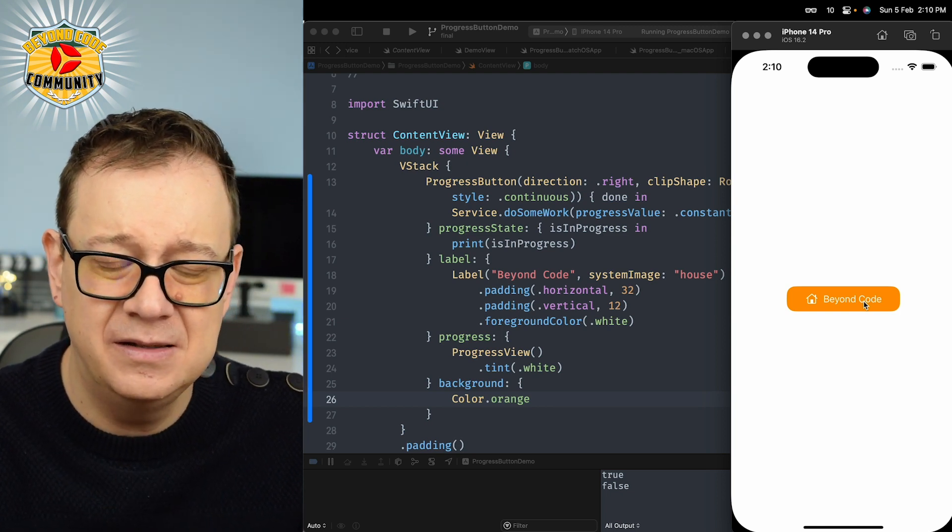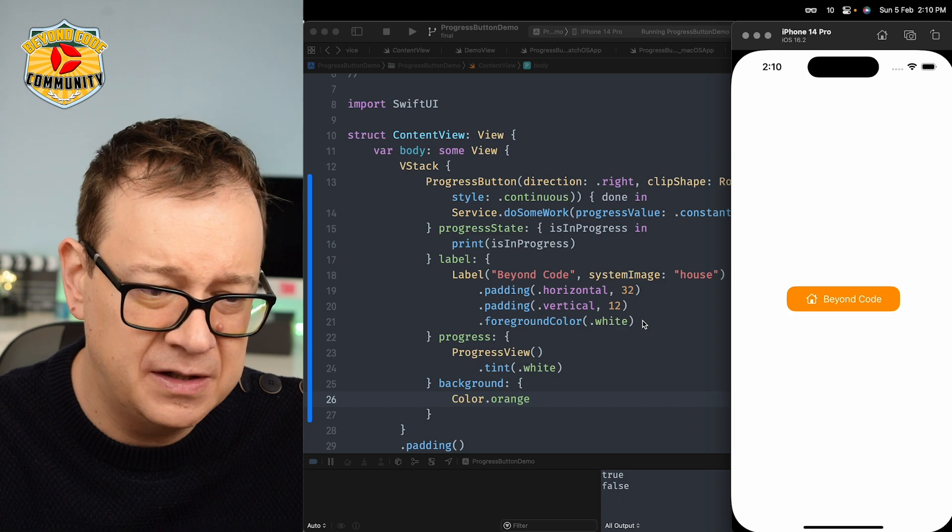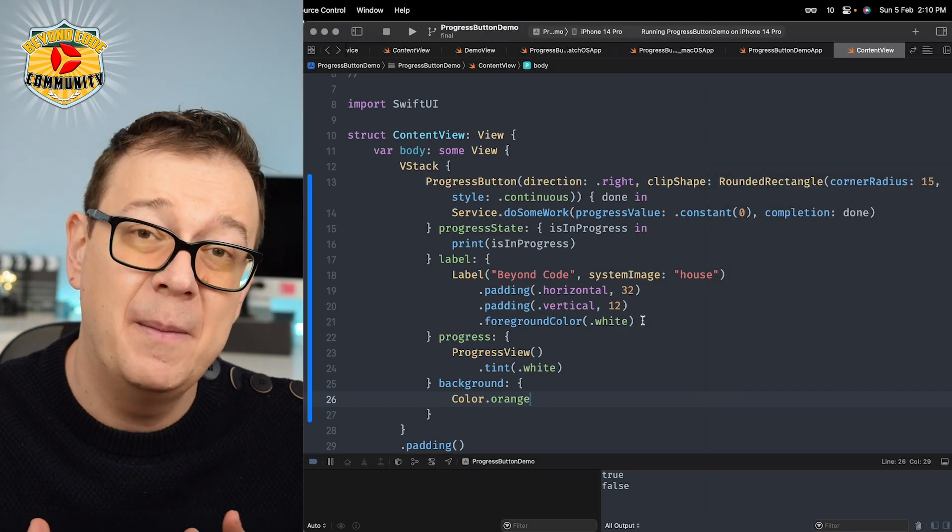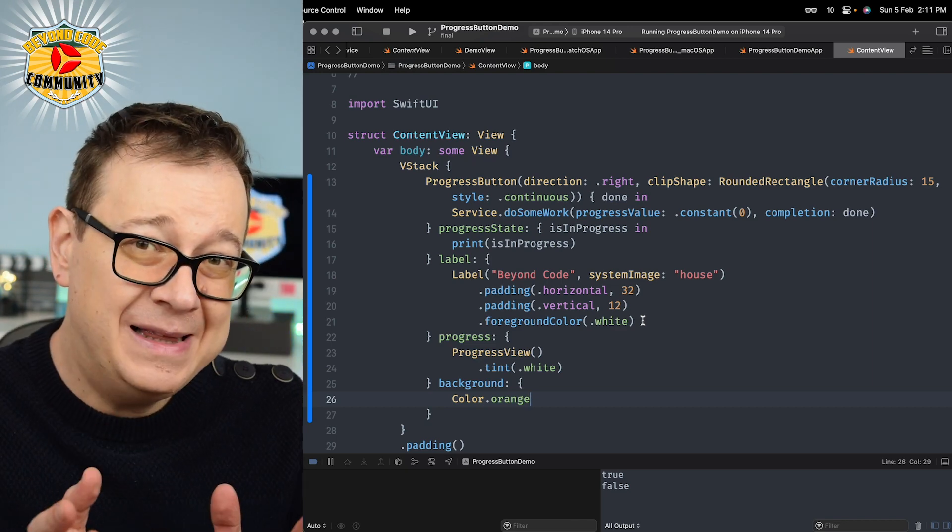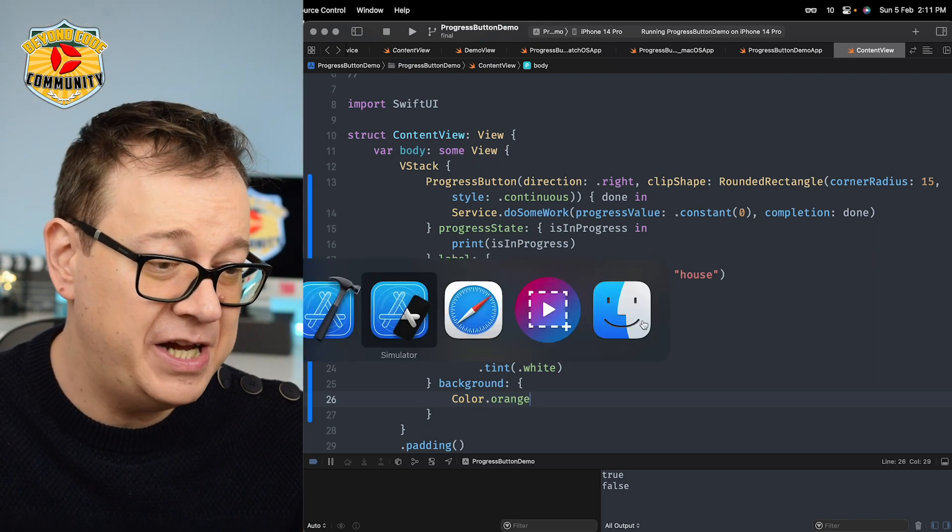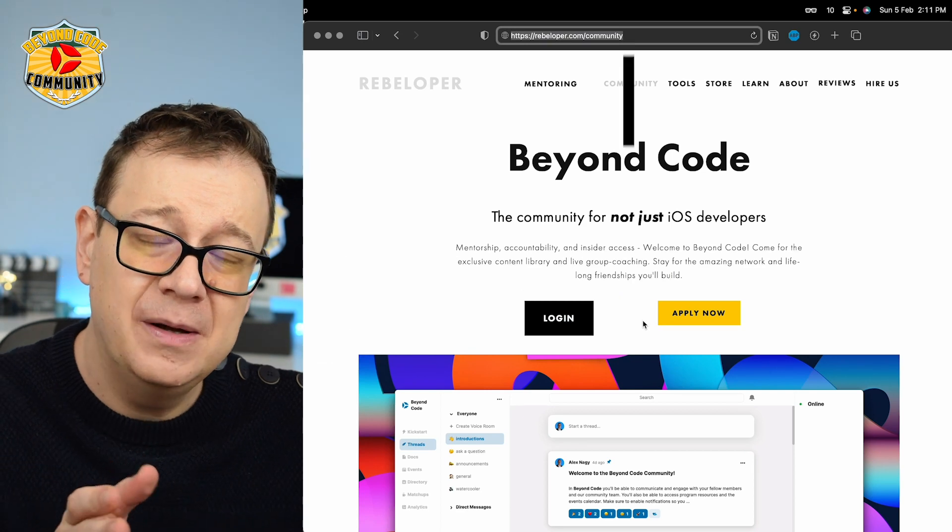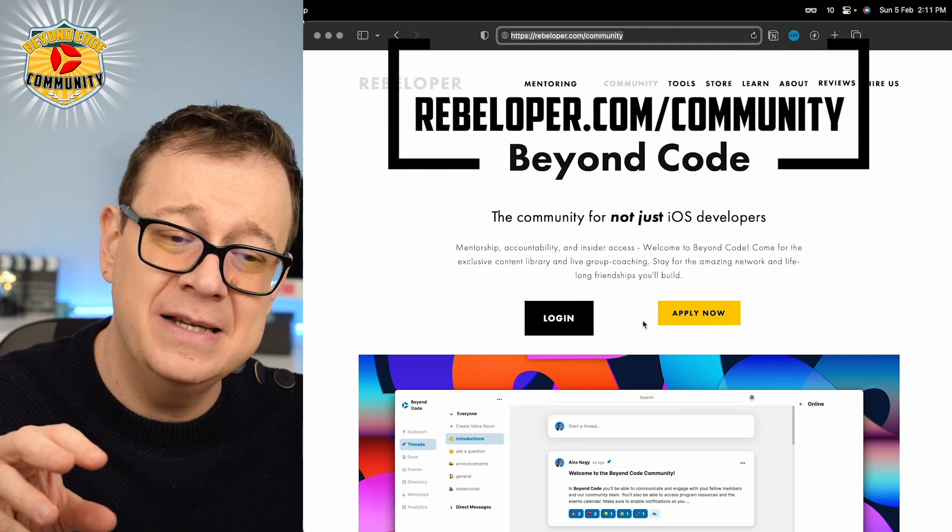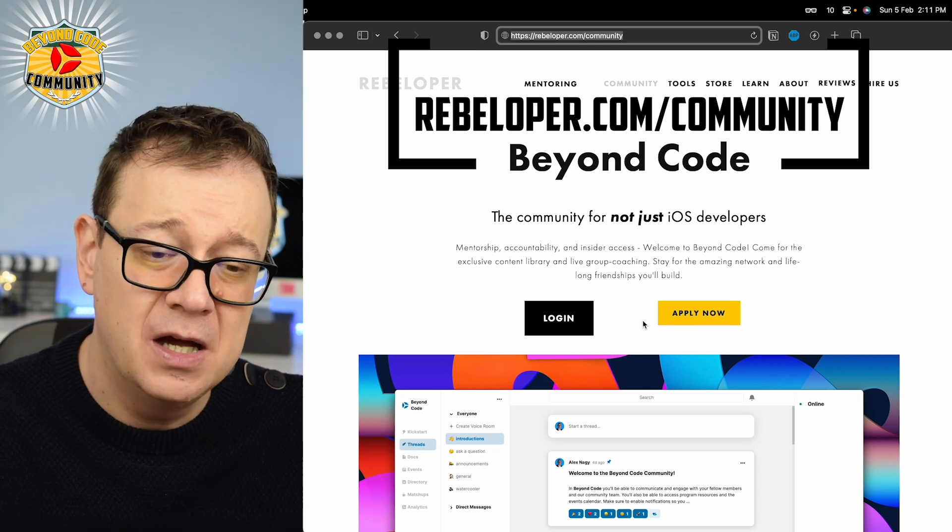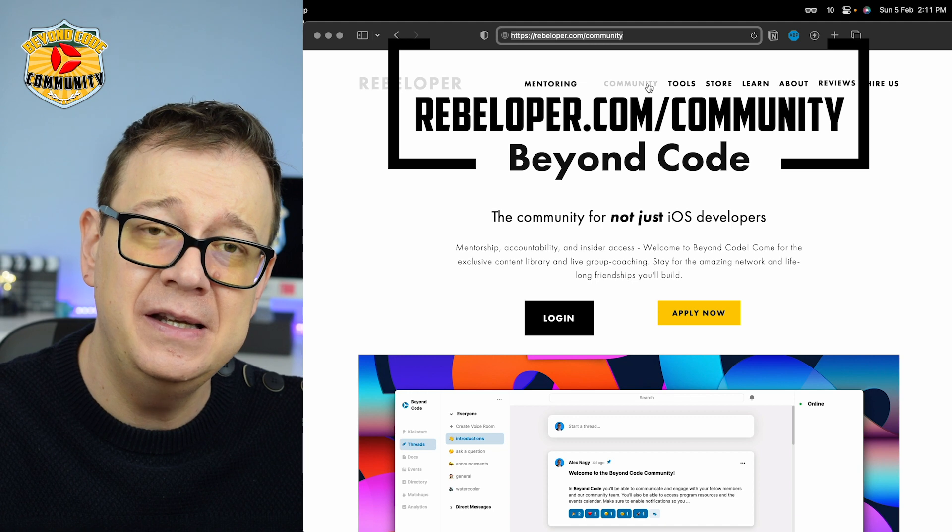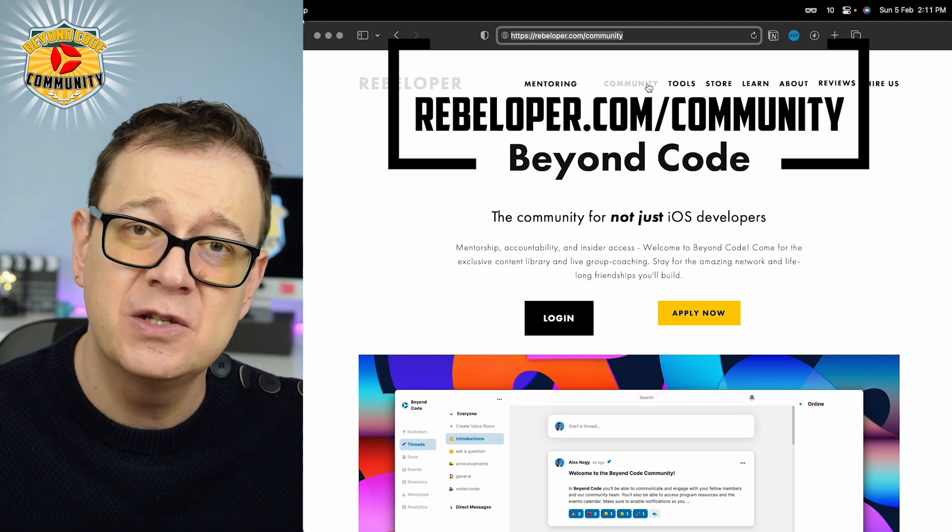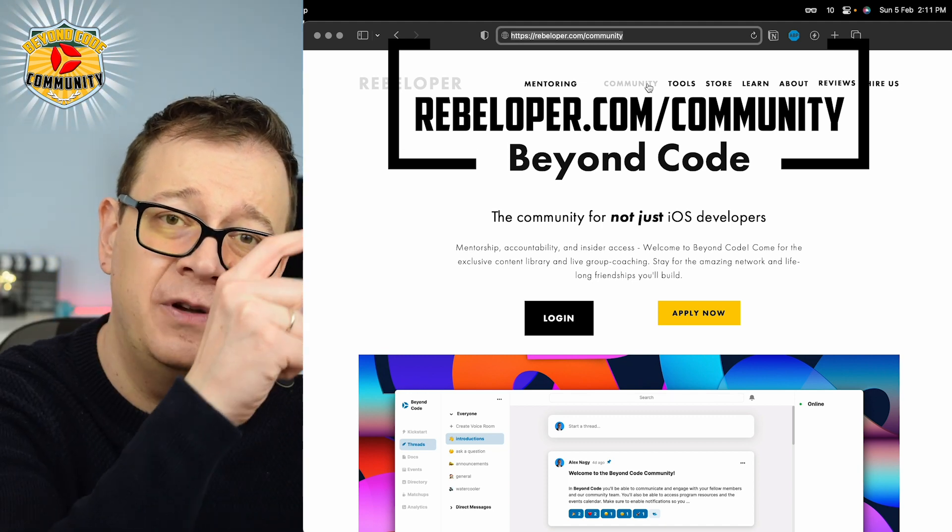This is the simplest way of doing this. It's really versatile. You can do a lot of progress buttons to your liking. If you liked this progress button, go ahead and check out Beyond Code. This code and many others like this is inside my private invite-only community at rebeloper.com/community. If you want to take a look at coordinators in SwiftUI, check out the video right over here.